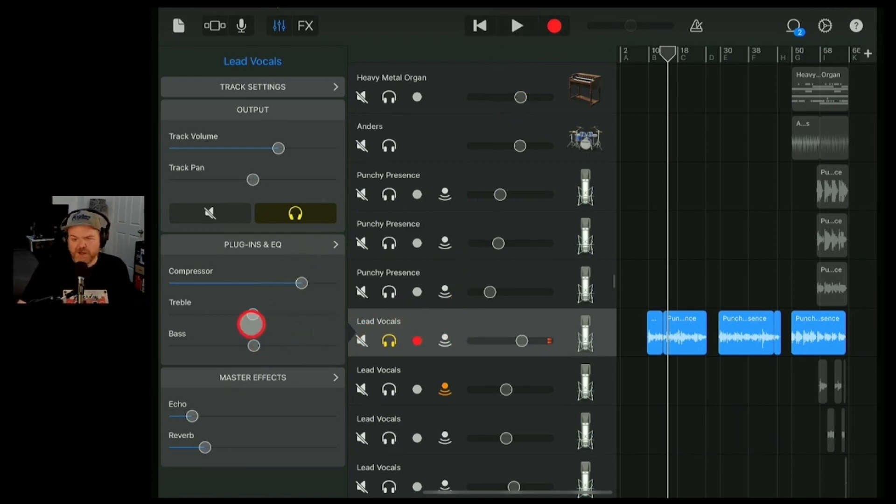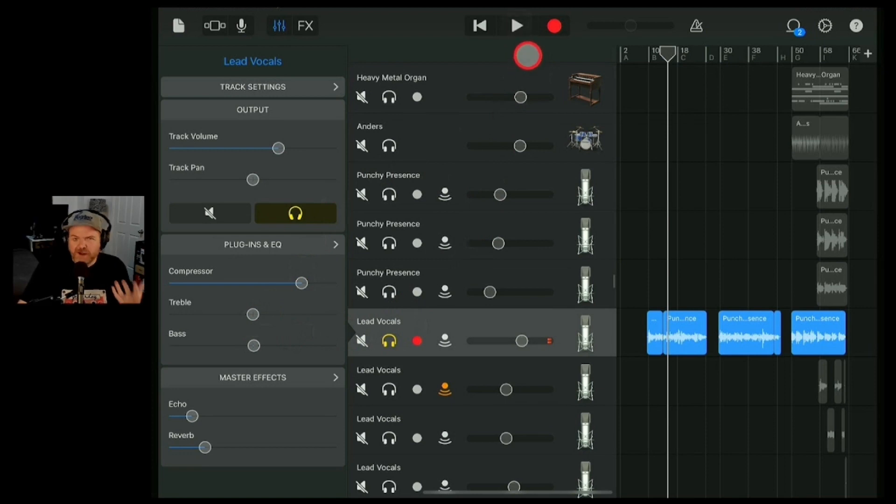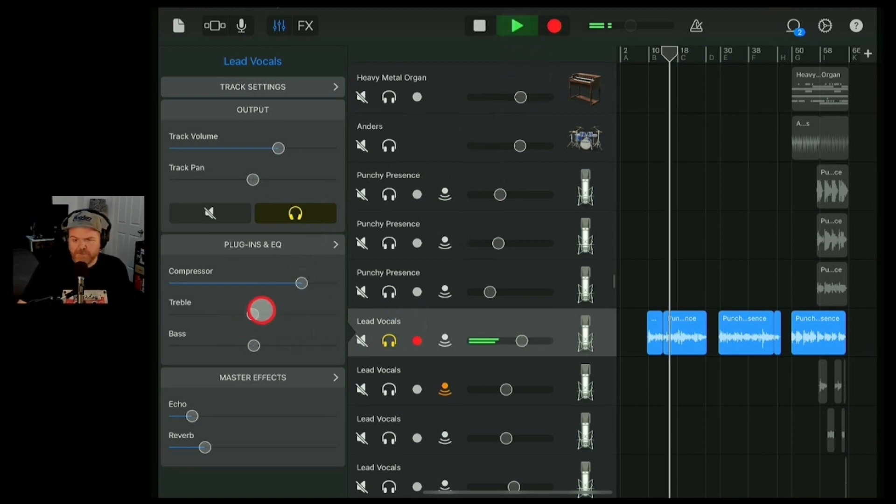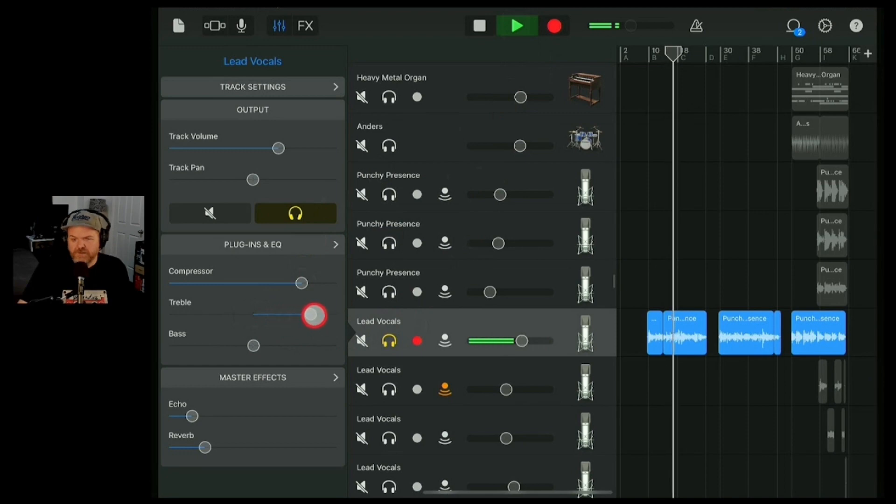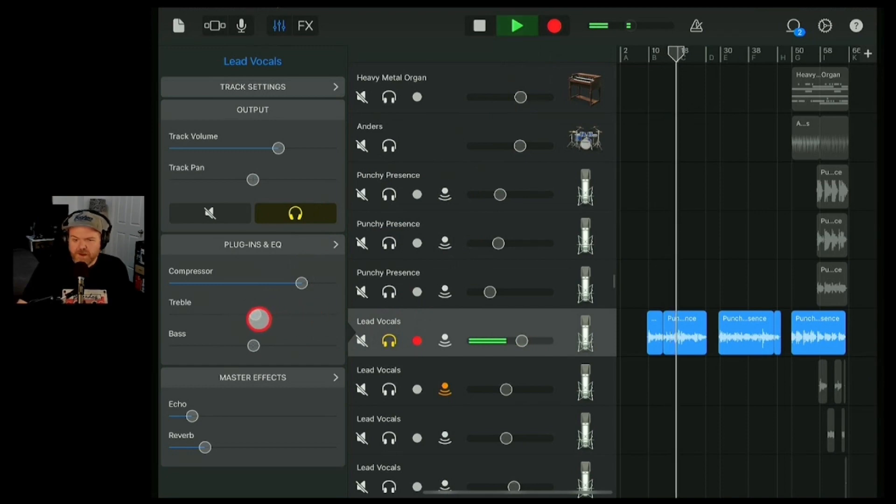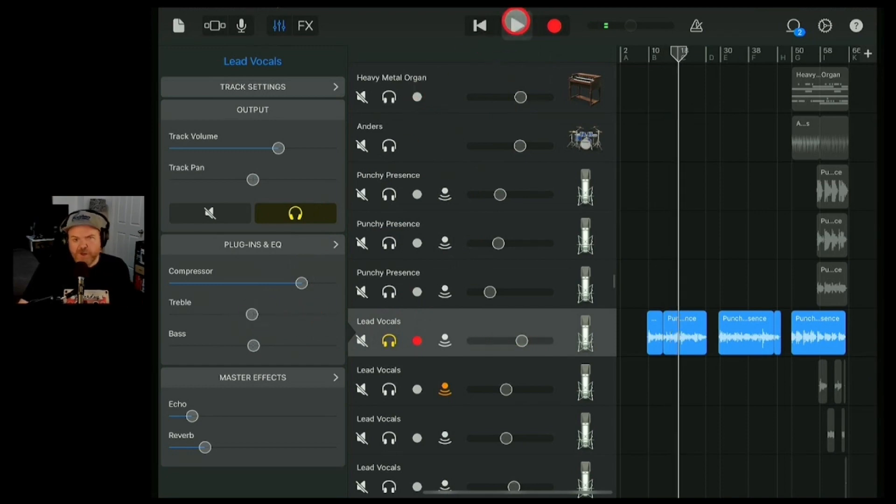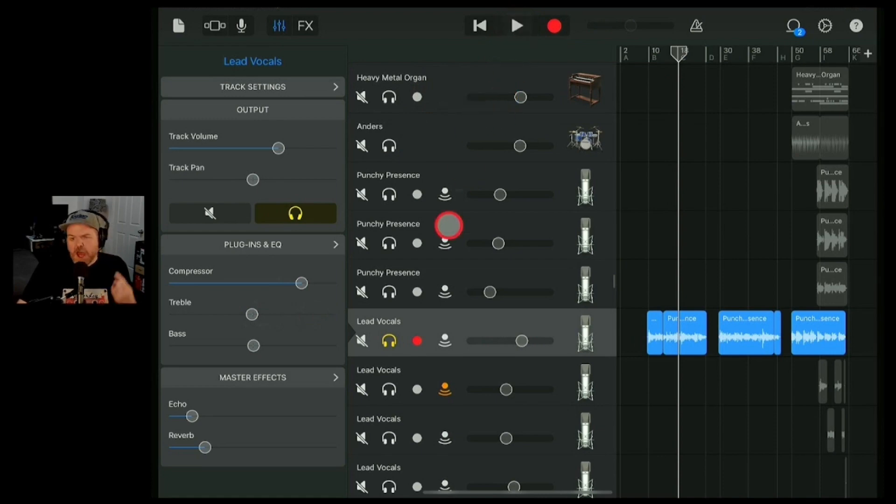We can do the same with the treble. What if we're like, oh, we don't have enough high end in this. We can play. Now, do we need either of those things in this? Not really.